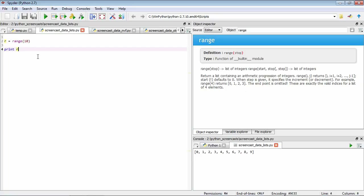We can also provide start, stop, and step values, just like we did with our list and string access. So if we do something like five, start at five, and go to 10, and step by two.